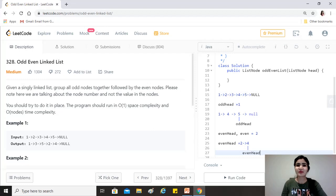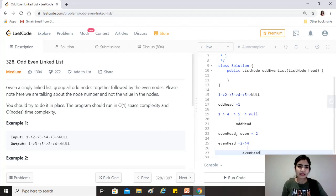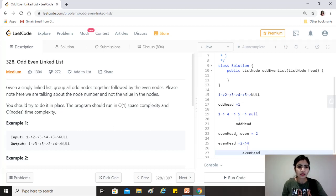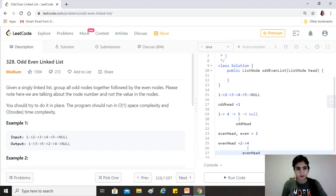Hi guys, hope you're doing great. Our today's question is Odd Even Linked List. Given a singly linked list, group all odd nodes together followed by the even nodes. Please note here we are talking about the node number, not the values in the nodes. You should try to do it in place. The program should run in O(1) space complexity and O(n) time complexity.